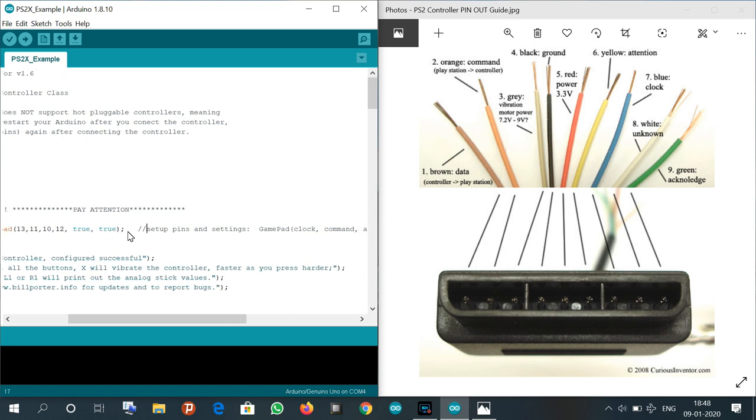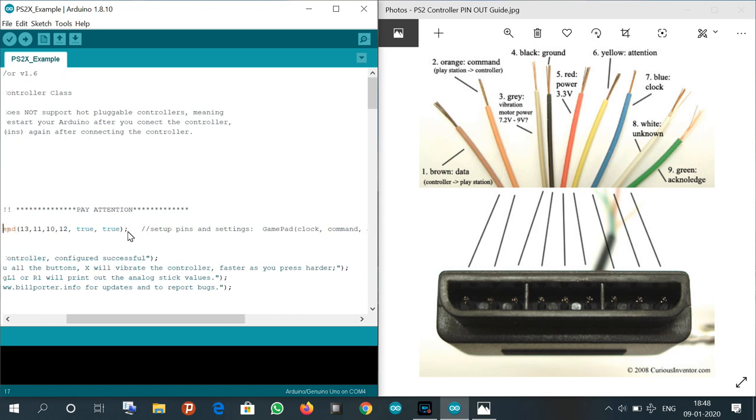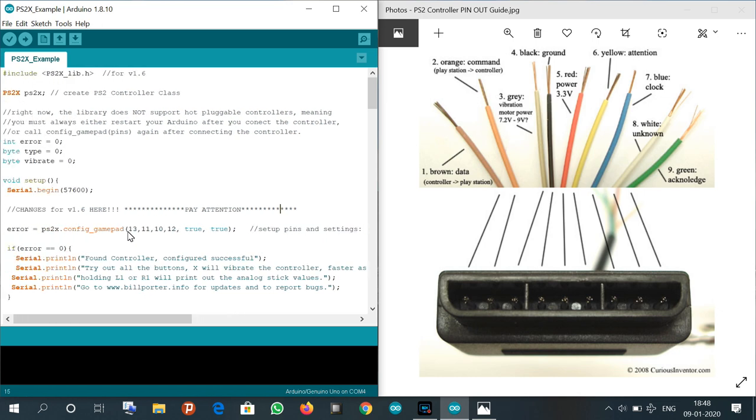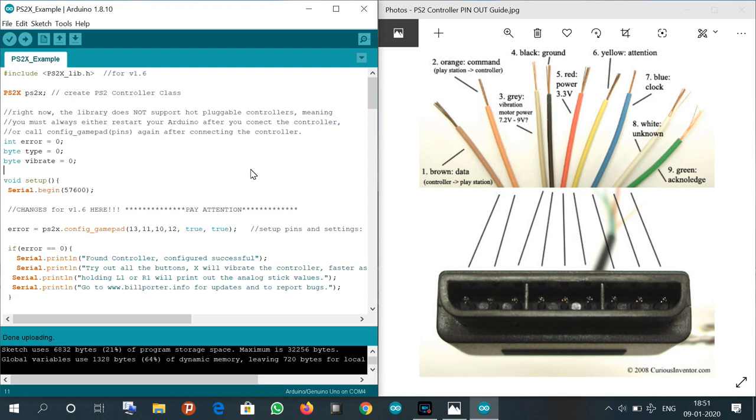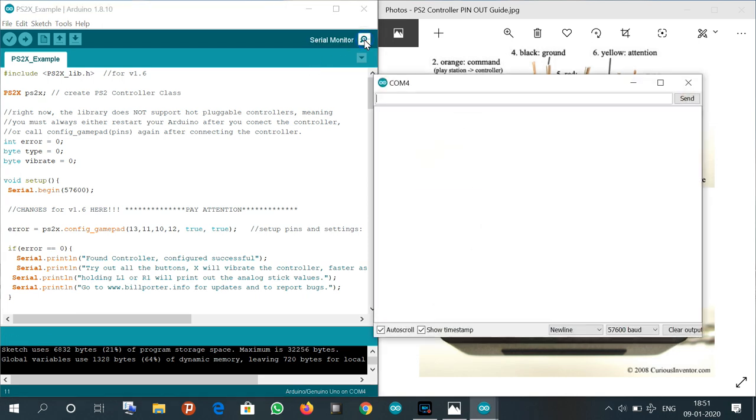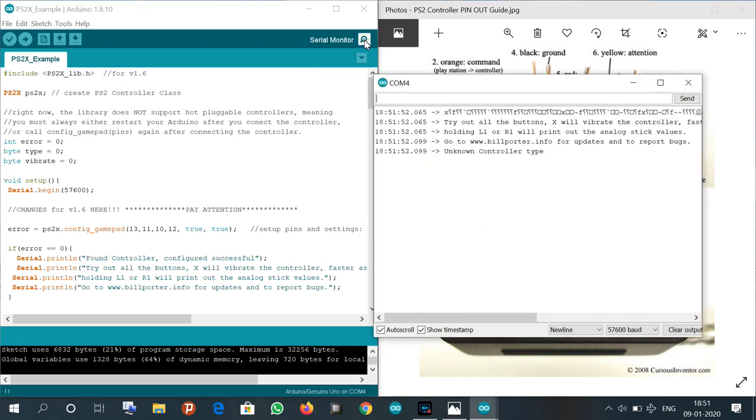Now let's see the output. First I will upload the code to Arduino. As you can see, the code is uploaded to the Arduino. Now I am opening the serial monitor. As you can see, it is showing some information on the display. Now let's press the keys.